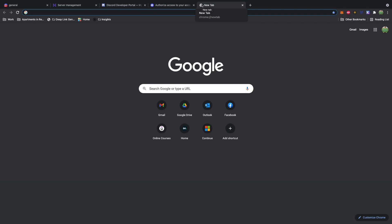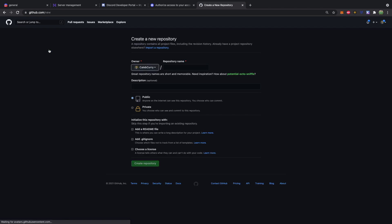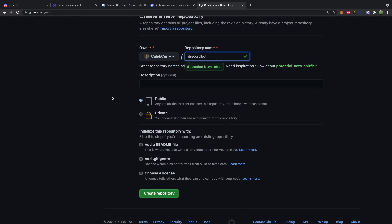First thing we'll do is we'll open a new tab and go to GitHub. Create a new repository and we'll just call this discord bot.